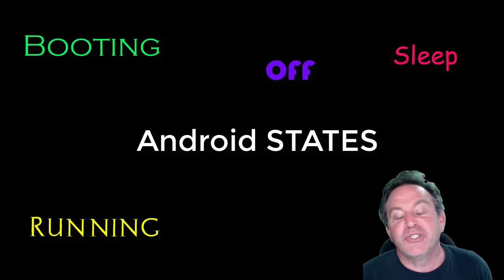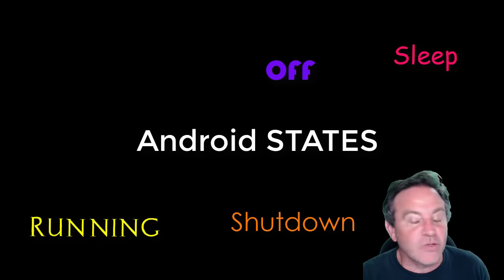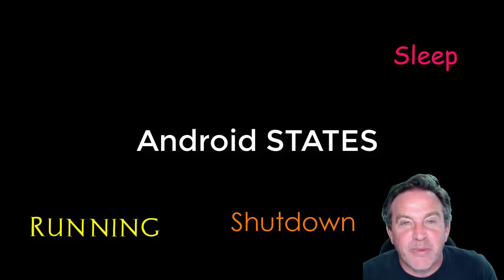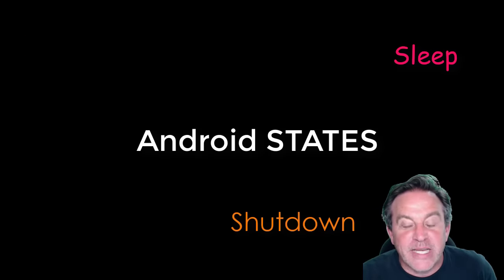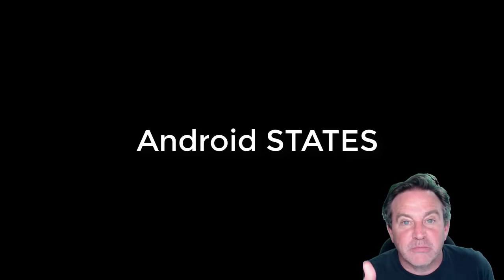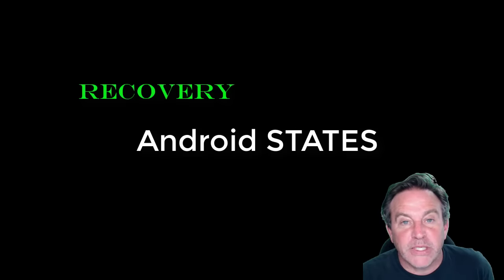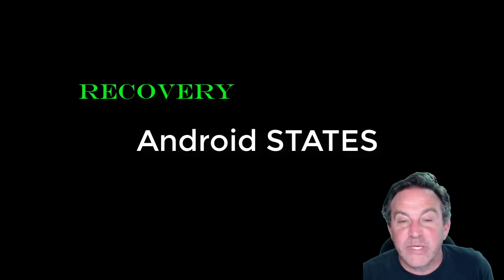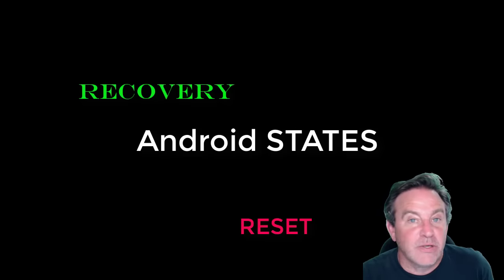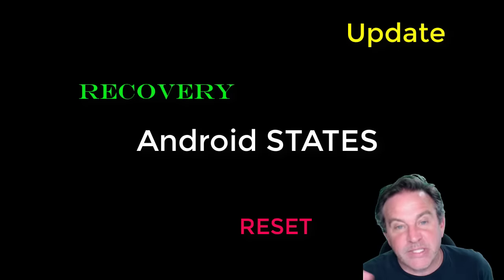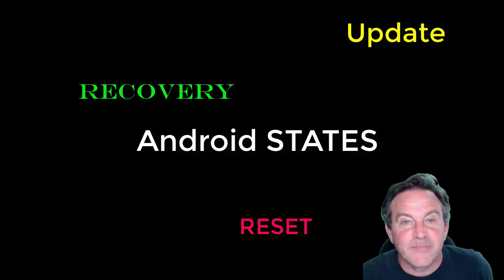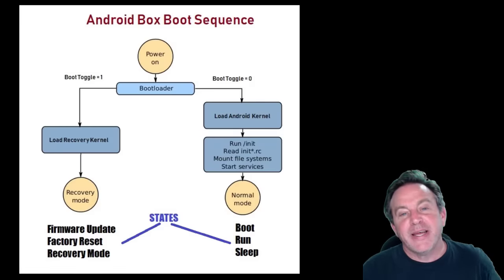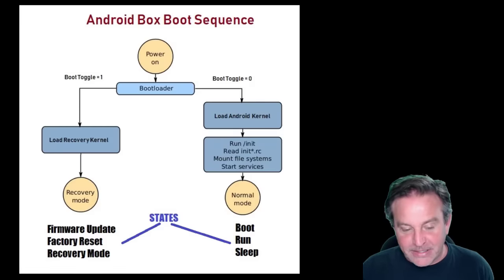Well, you may be familiar with a box that may be booting or off—those are popular. How about running, sleep, shutdown? Those are all states. But there are some other states that you may not be aware of, like recovery or reset or update. Those are all states as well.